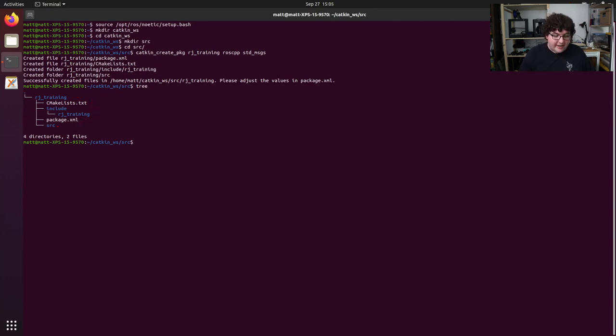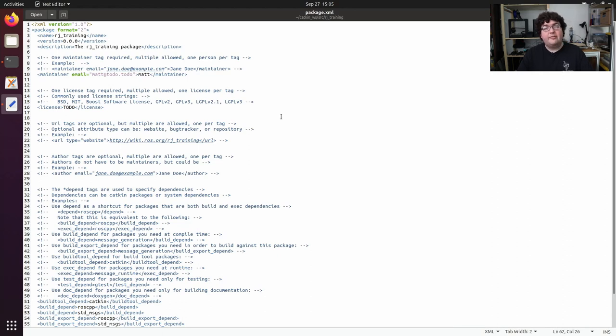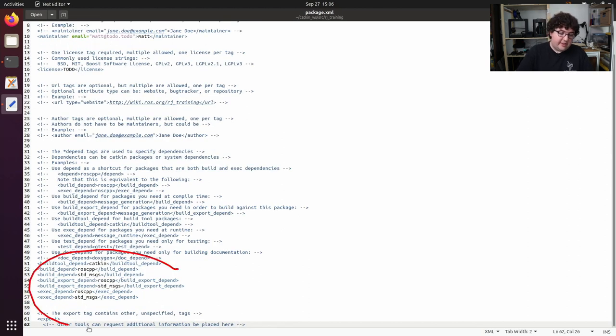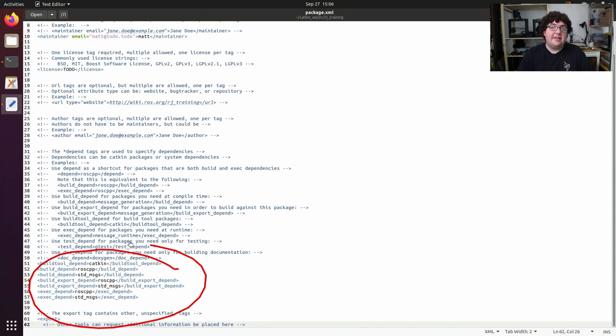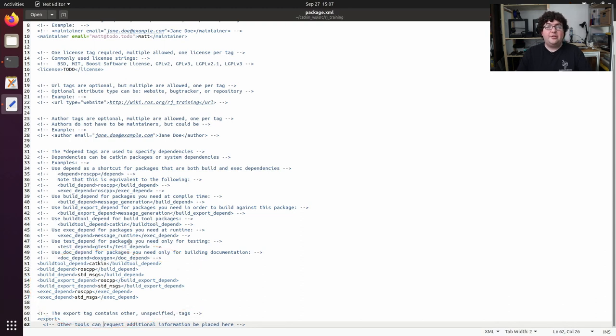Let's open up our package manifest by running getit rj-training slash package.xml. The package manifest file contains all the metadata for our package. This includes everything from the author information through the licensing details, but arguably the most important information are these dependency tags. This is how Katkin knows what packages our code depends on. The build-depend tag is for any dependencies that have to be present when our code is built. And the exec-depend tag is used to name any packages that have to be installed alongside our package in order for our package to run. So it's important to remember that if you ever introduce a new dependency into the code for a ROS package, that you update the tags and the package manifest accordingly.